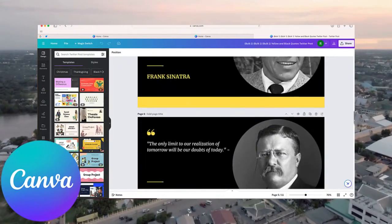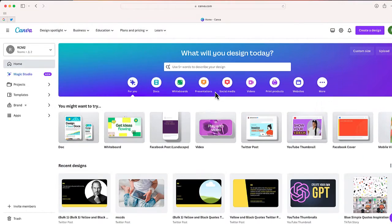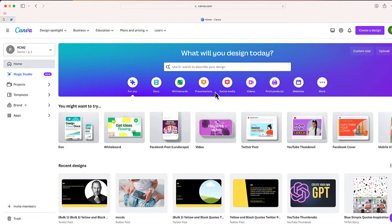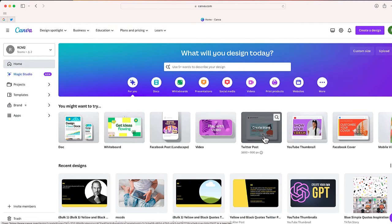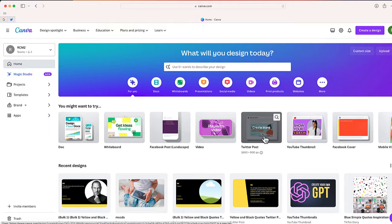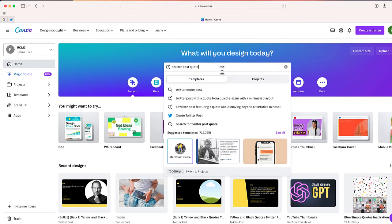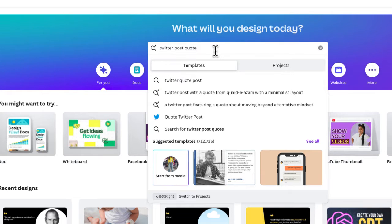Okay, so this trick is going to work on any Canva design, but for this one I'm going to be creating a post on Twitter or X. If I click right over here, you can see it's going to take me to a number of different Twitter templates.